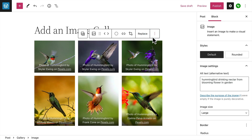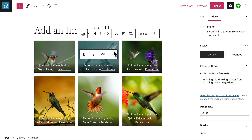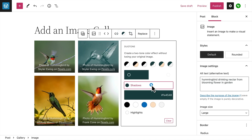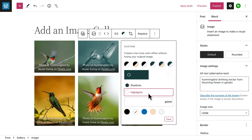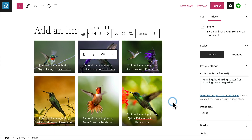If you want to get a little more creative, you can apply a special effect called a duotone to the image. To create this effect, choose one of the preset color combinations, or select your own colors for the shadows and the highlights. To remove the effect, click the clear button.